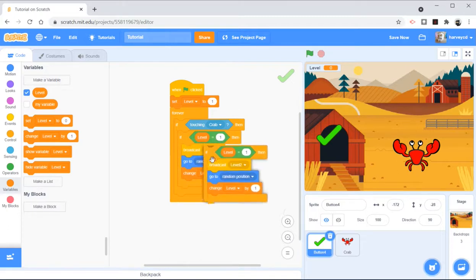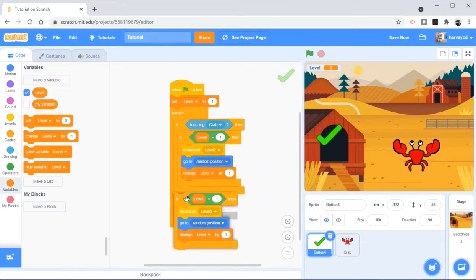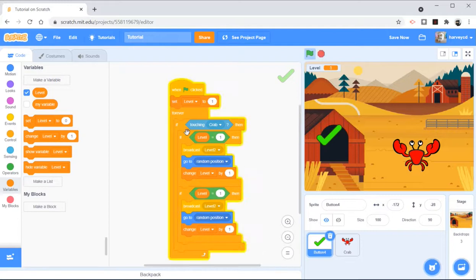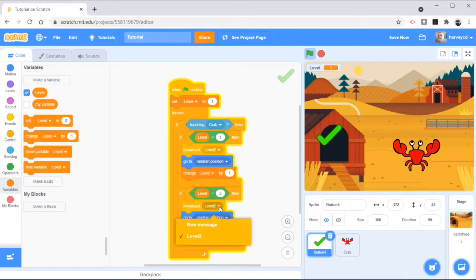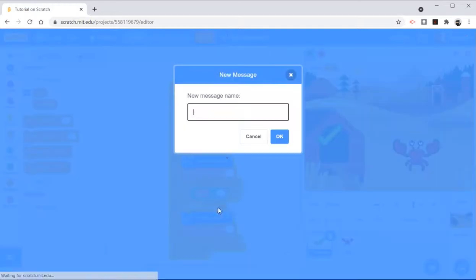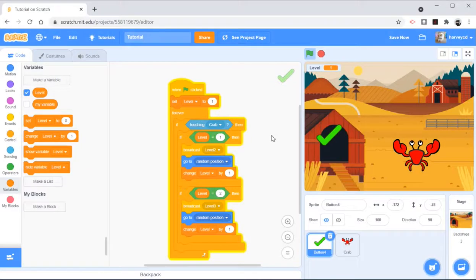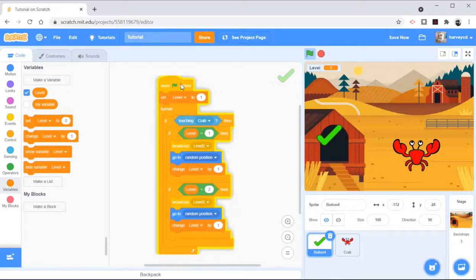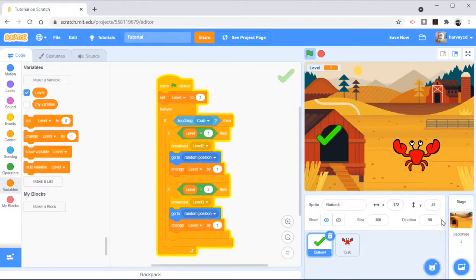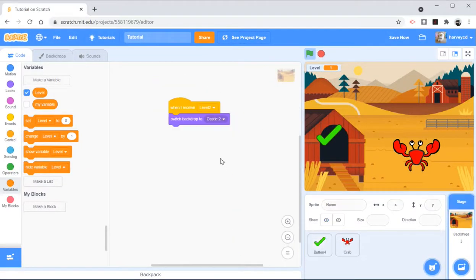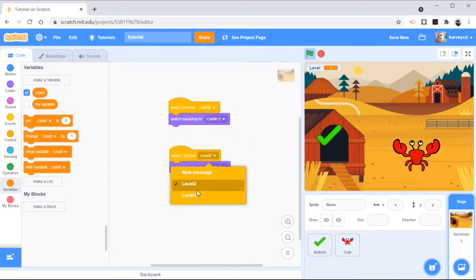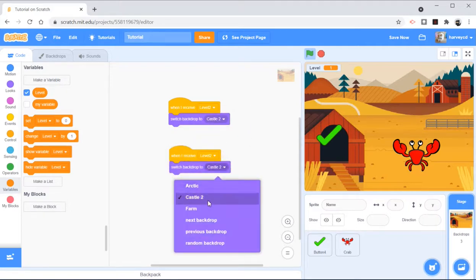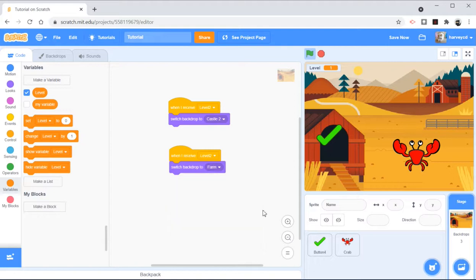I'm then going to duplicate that again. If it touches it and it's level 2, it's going to change level by 1 again. It's going to go to run position, but it's going to broadcast level 3. And if it's level 3 on here, duplicate this. When it receives level 3, it's going to change it to the farmyard.